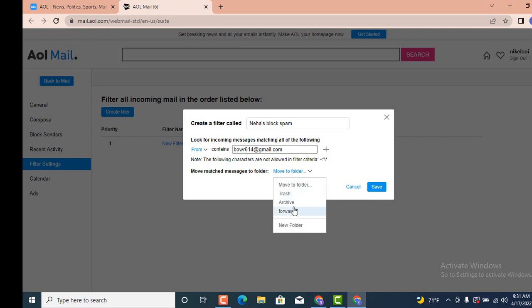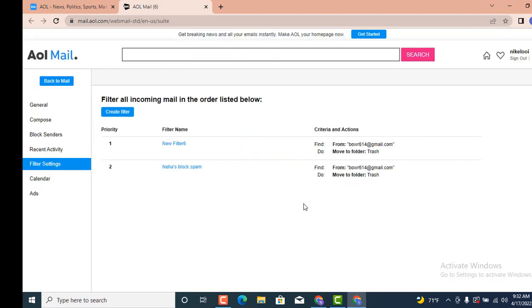As I want to direct my spam files or emails to Trash, tap on Trash. After that, tap on Save.